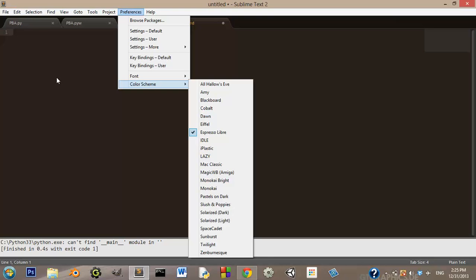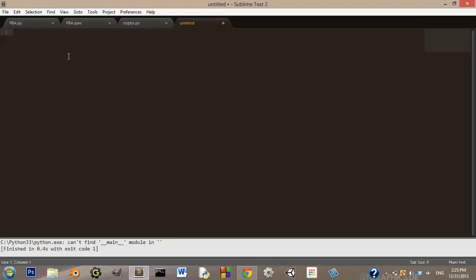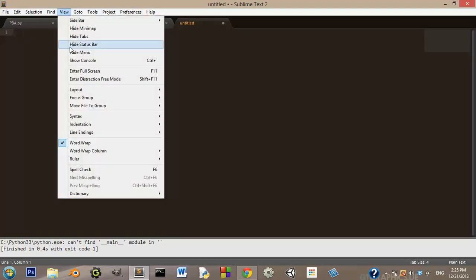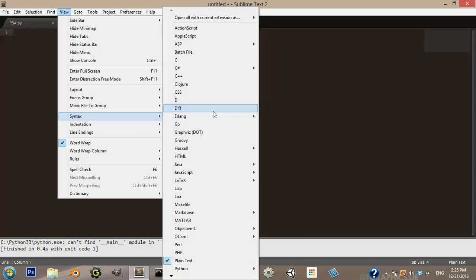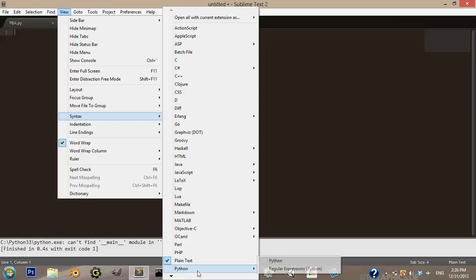But and then also, you want to, whenever you write your Python, see, Sublime can be used for a lot of different languages, which you can set in view syntax, and then you would find them. So you can go down here and check Python.